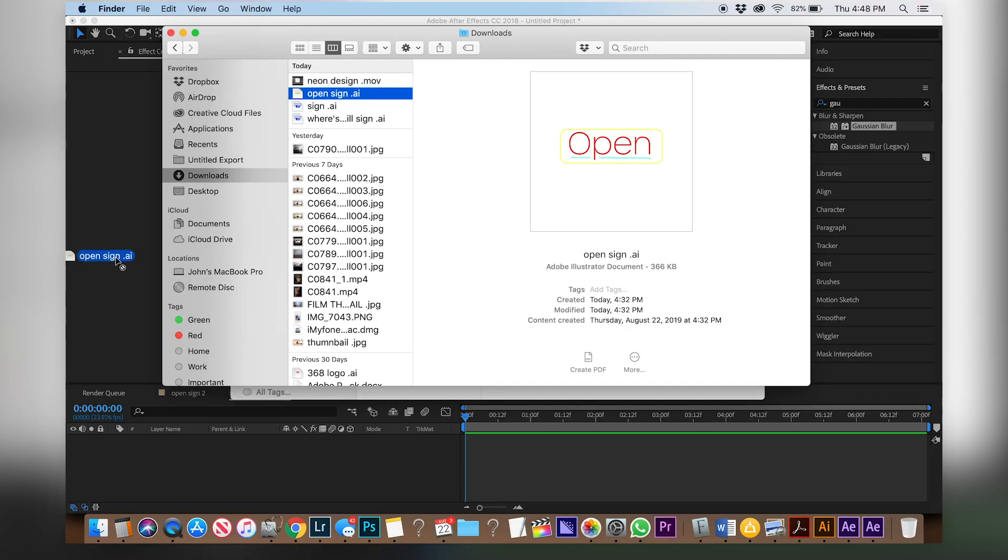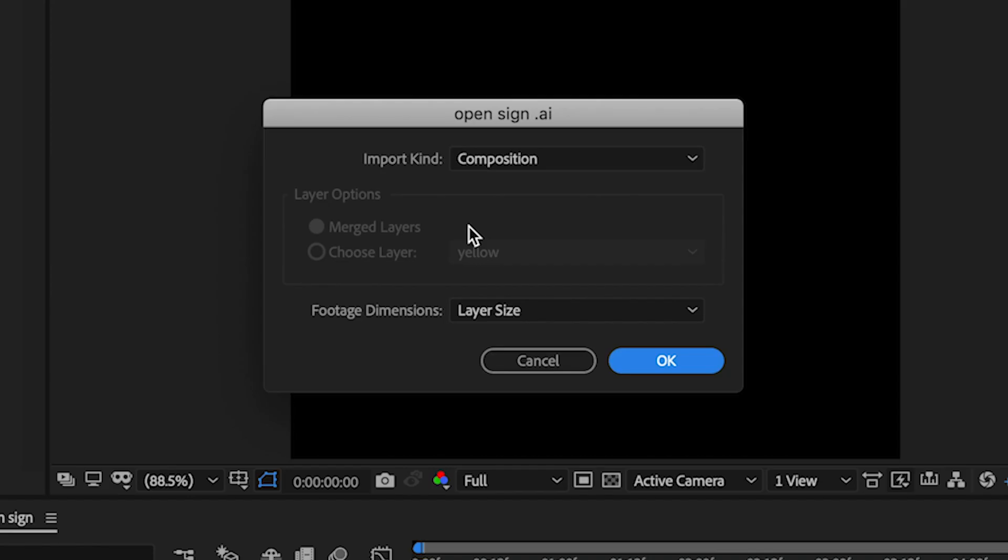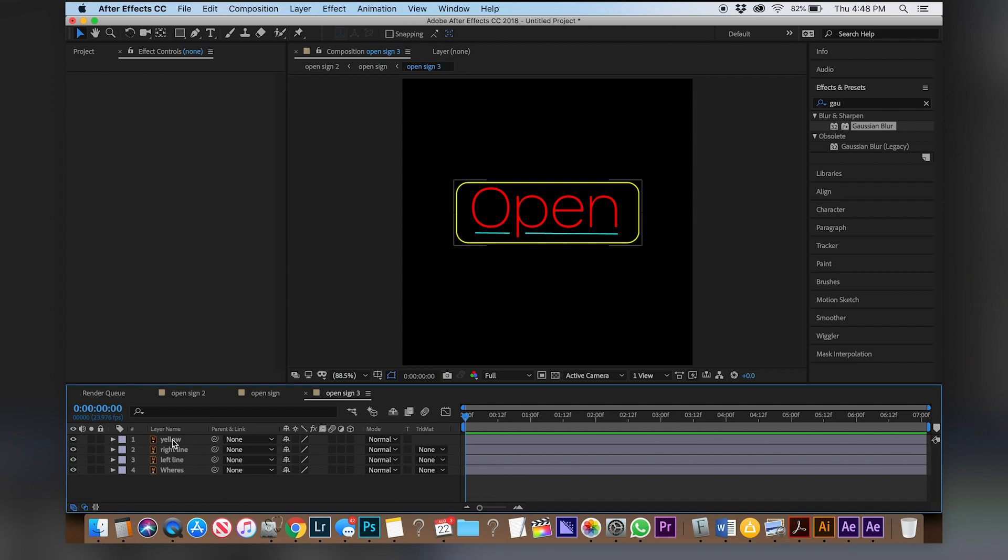I've already saved it so now we can hop into After Effects and we can bring in our sign. So just drag that into your project, you're gonna import kind as composition and footage dimensions as layer size. Bam. Double-click on it so now you have all of your layers and they're all Adobe Illustrator files.